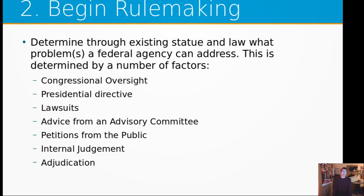Step two: the rulemaking process begins. An agency has to determine through an existing statute and law what problems it can address. This is determined by a number of factors: congressional oversight, presidential directives, different lawsuits, advice from an advisory committee authorized by Congress or the presidency, petitions from the public (though that's rare), and internal judgments and adjudication. In some cases, when a rulemaking process begins, there is immediately judicial oversight over it, depending on which agency and under which statute it is authorized. The authorizing statute means the law under which an agency is able to make a proposed change.